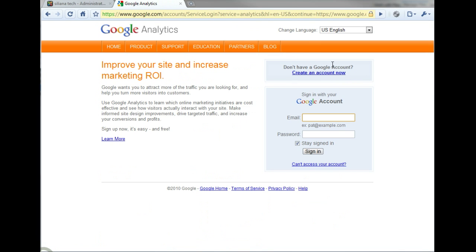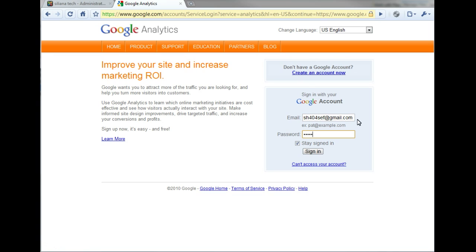New users will need to create and confirm a Google account to access Google Analytics. Users with an existing Google Analytics account can simply enter their credentials into the email and password fields and sign into their account directly.